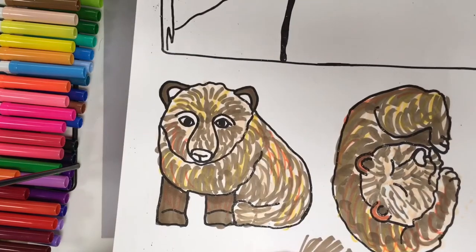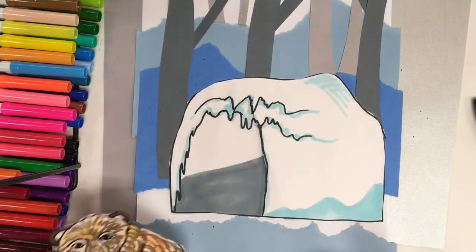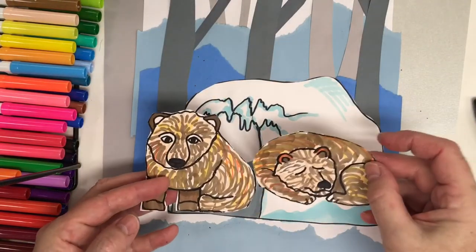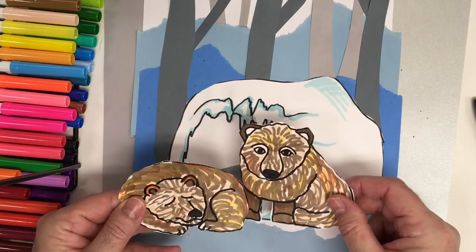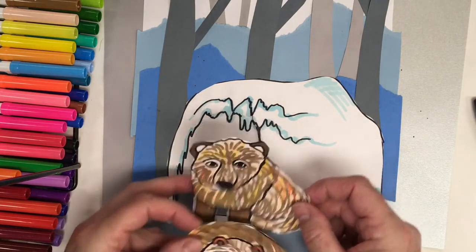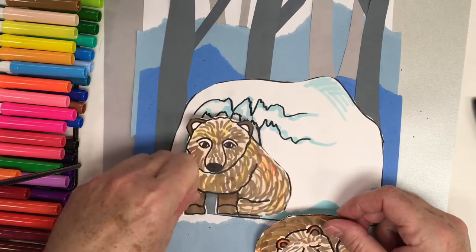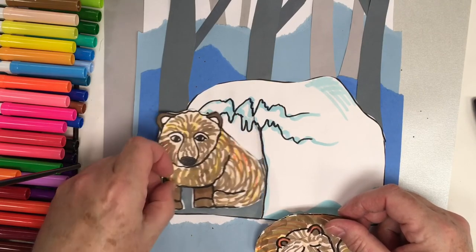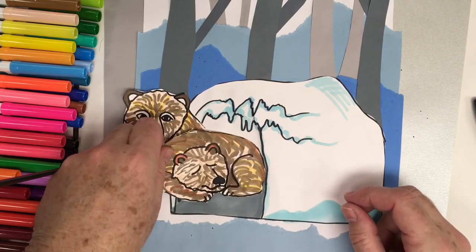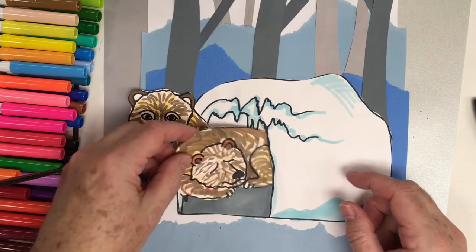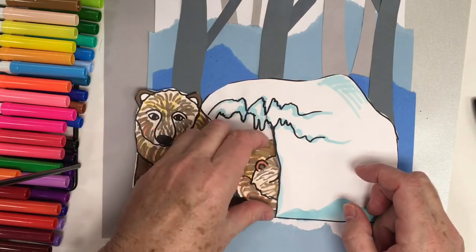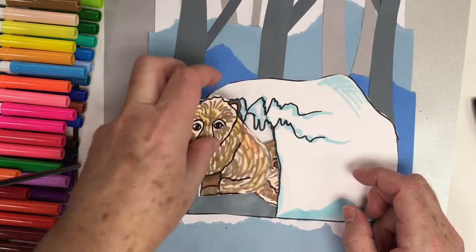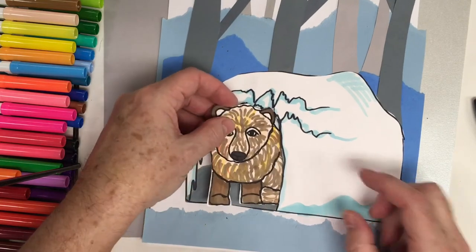Now we're going to cut out our bears. Now that our bears are cut out, I have one that is coming out of hibernation. So he's waking up. And I have one who's still sleeping. So we can tuck him in here. Just like so.